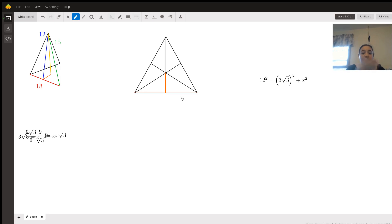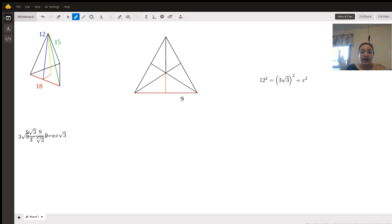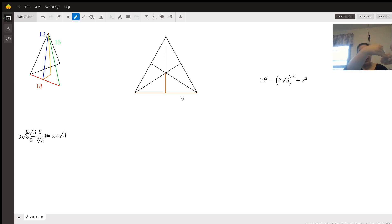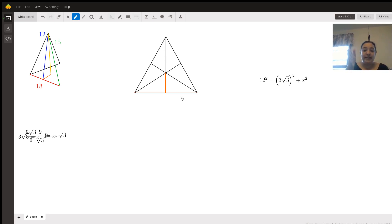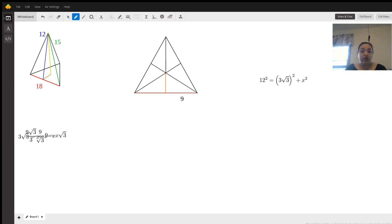I have then recreated that base triangle right in the center of your screen, and I've drawn some lines cutting it into some smaller triangles. The red line and the orange line represent the same red line and orange line as in the three-dimensional figure. We can see that half of that red length is nine units, and we need to find the orange length.